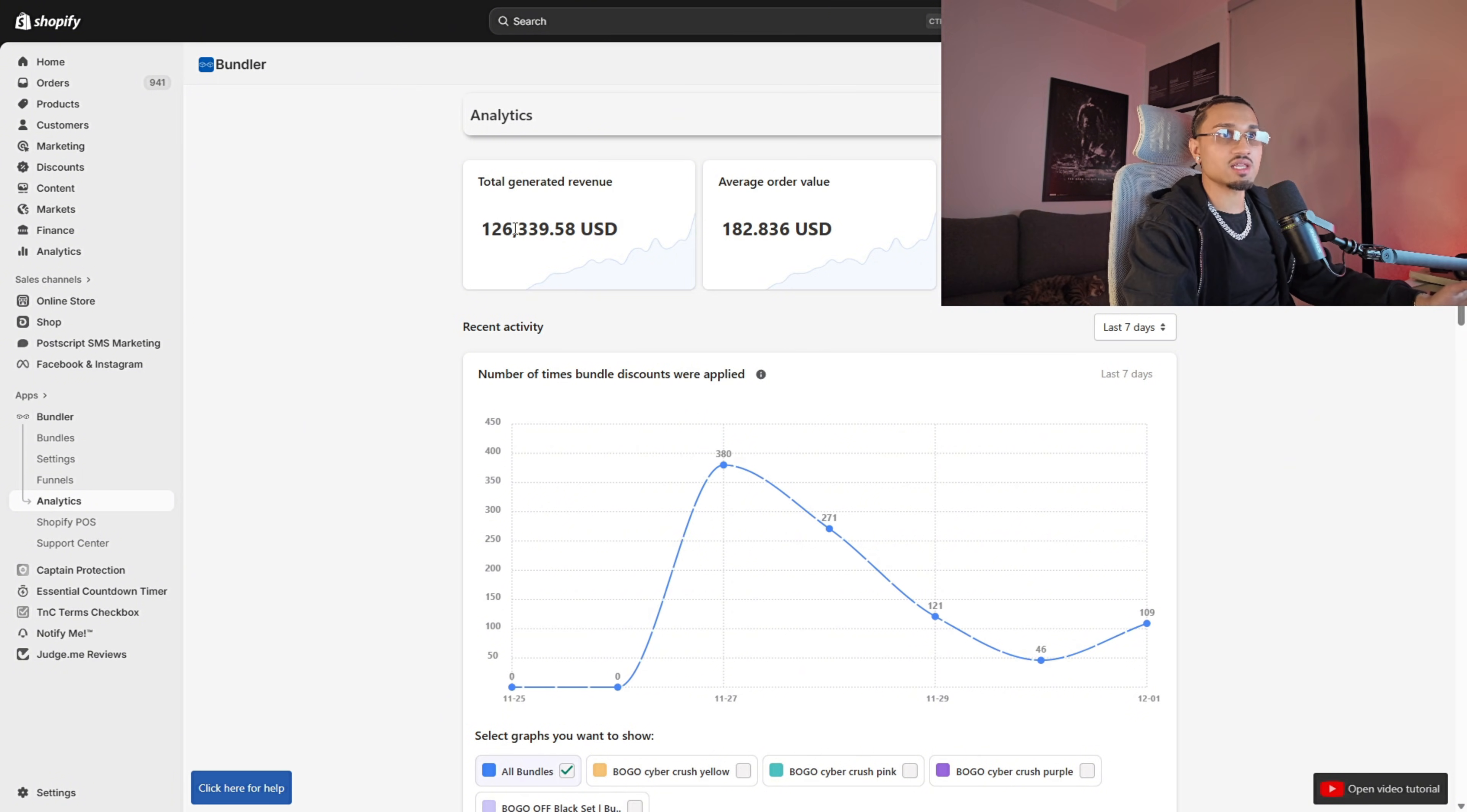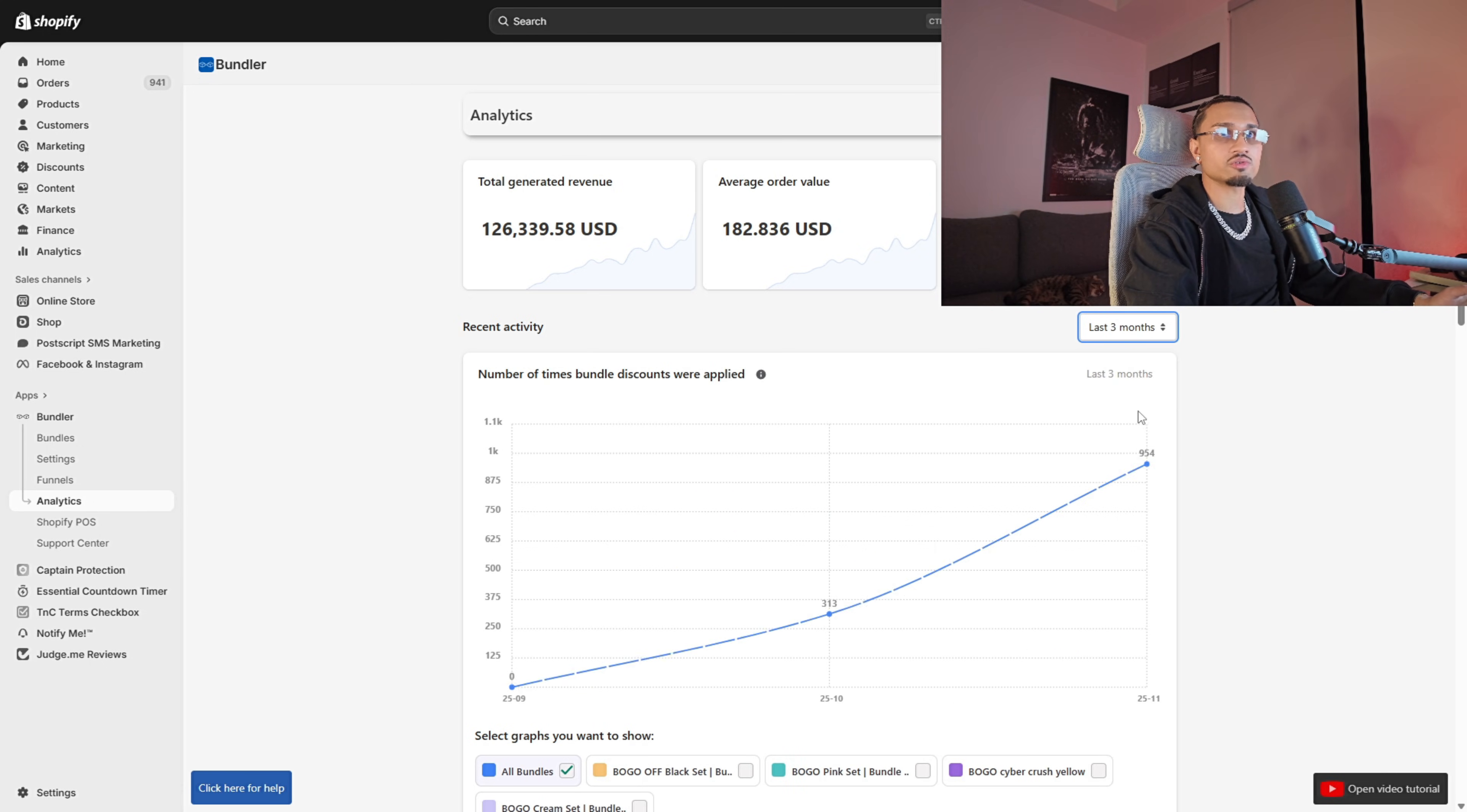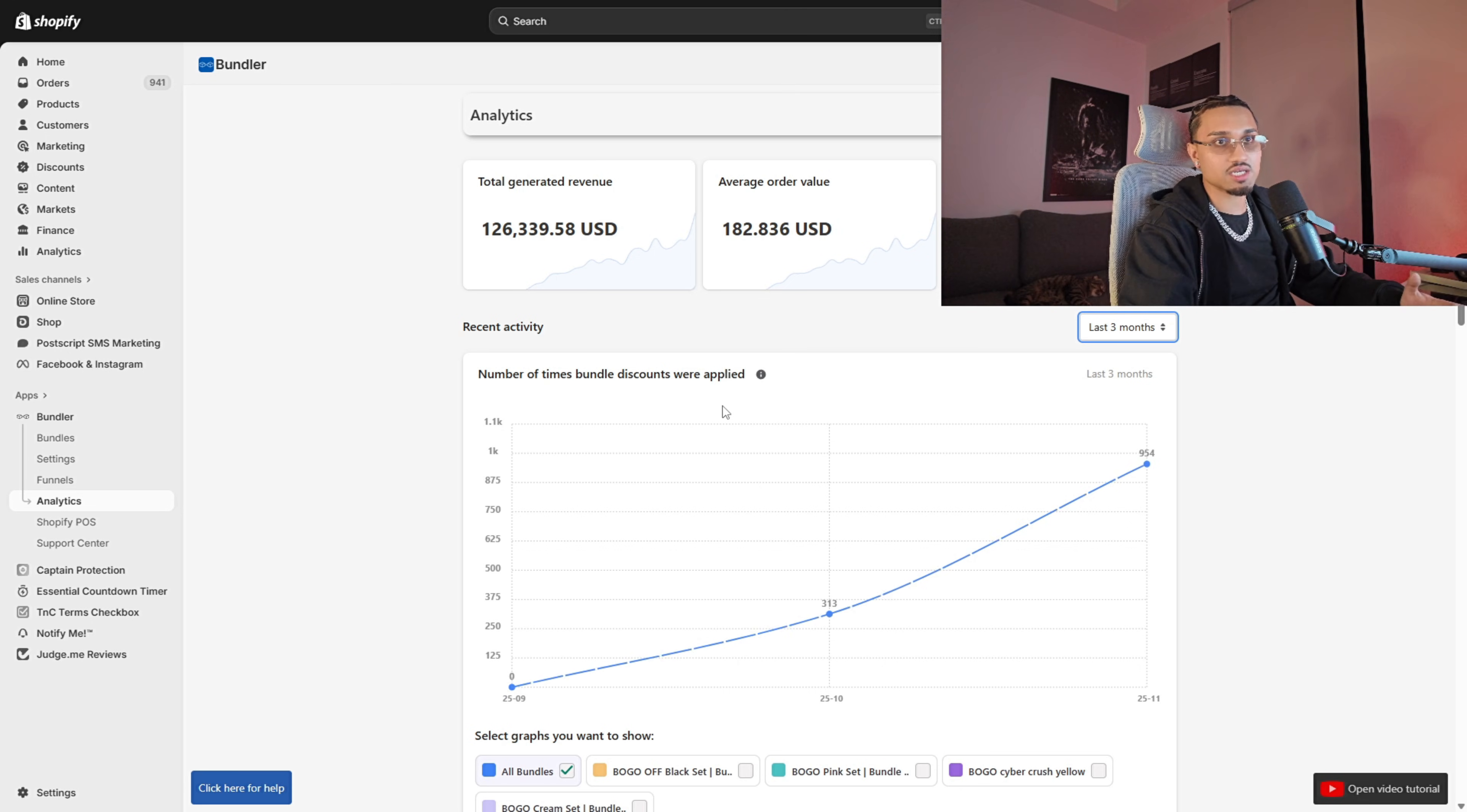Let's get into the analytics. We started using this app about three months ago, so let's do last three months, and you can just see the charts skyrocketing. Black Friday, we really ate that up. Now I'm about to show you guys how the app actually works and how to set it up.